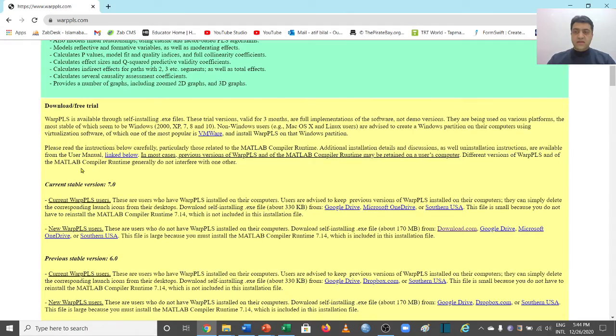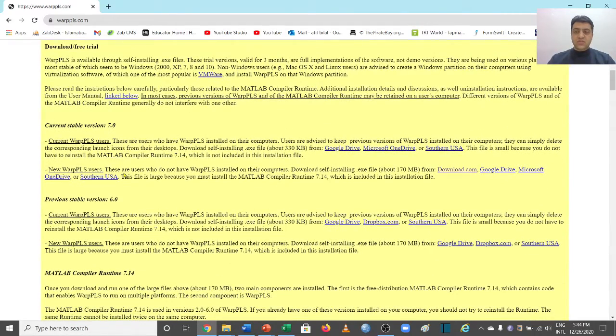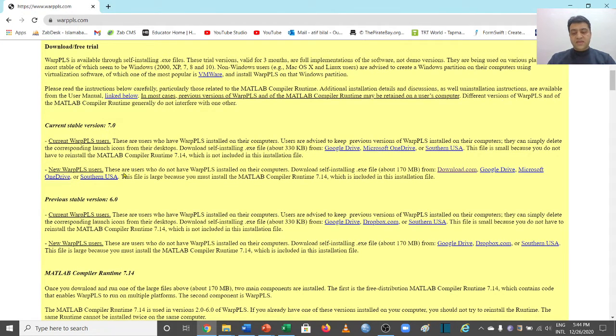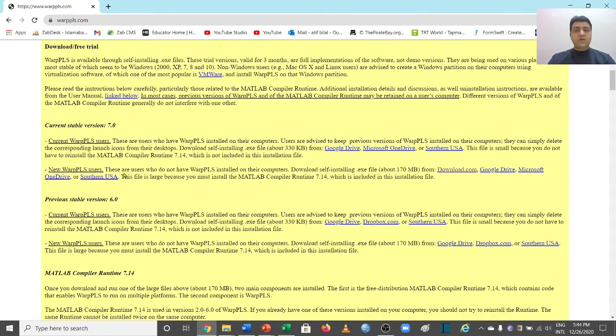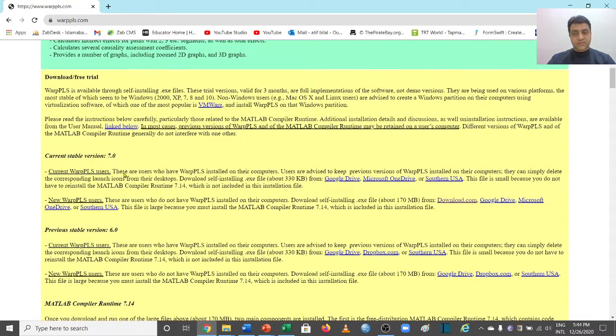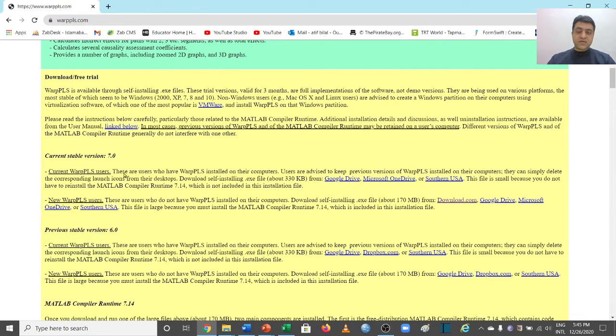But one thing you need to be very careful about here is that you need to be very clear if you're installing the software for the first time or you have already installed one of their previous versions. If you have already installed their previous versions, then you will be downloading a very small file that is going to update it. But if you're going to download it for the first time, then you will need to install a bigger file in which there are two files actually, and you need to install those two files but it will be done within the same file.